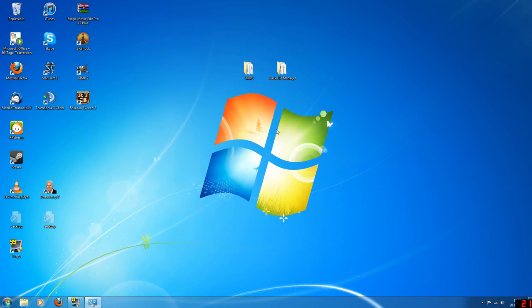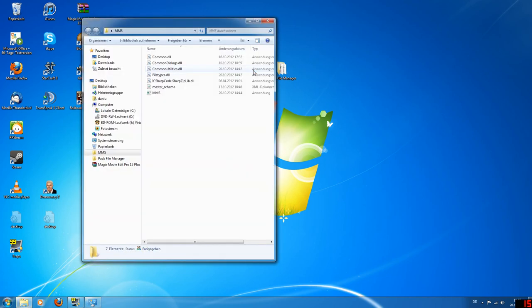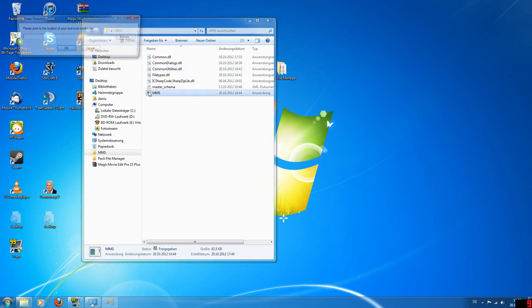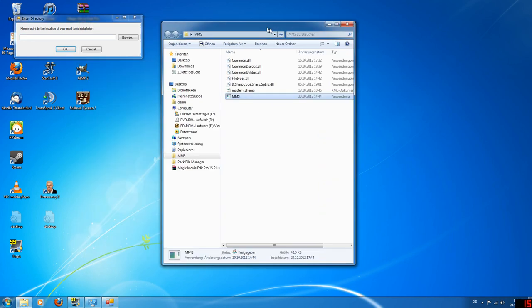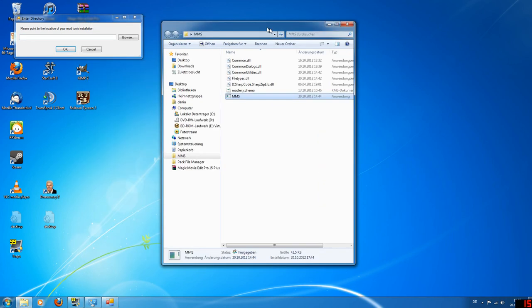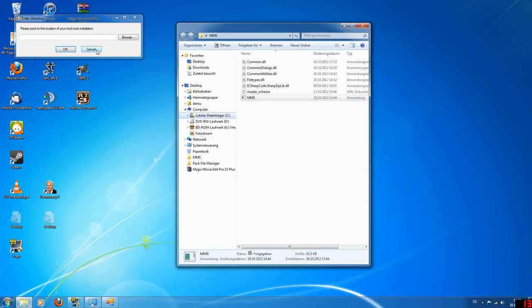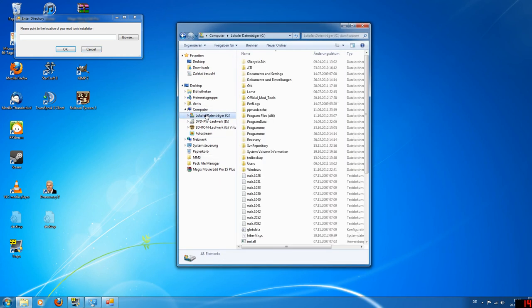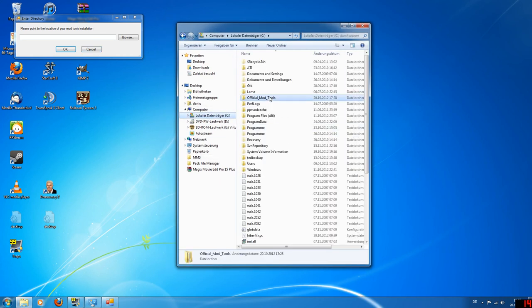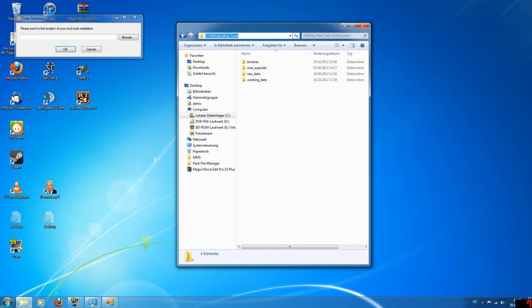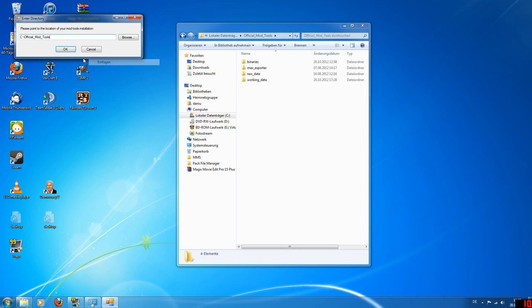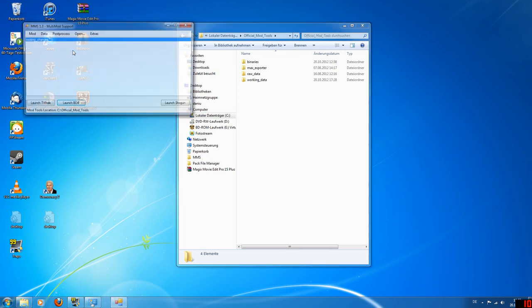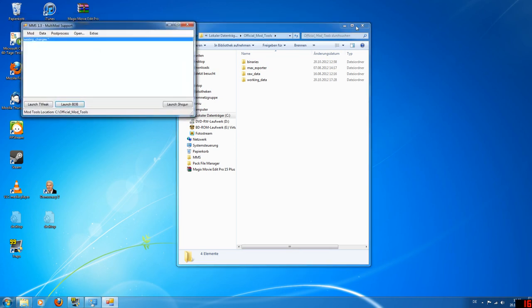What I do when I start modding is I use the tool MMS which is multi-mod support. You can get that at TW Center, I'll link in the description. So you'll start the MMS. First of all it'll need to know where exactly you extracted your tools. So that'll be under official mod tools. You can just copy that, paste it here and you're good to go.